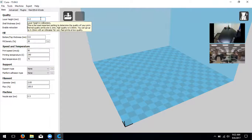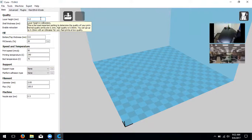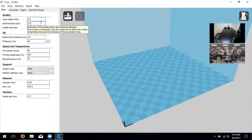At the very top is layer height, which is the most important setting for quality. We recommend using layer height from 0.1 to 0.3 millimeters. At 0.3 your layers are larger so you get a lower quality print; at 0.1 it's higher quality but takes more time and plastic. For this demonstration we'll leave it at 0.2 - a nice medium.